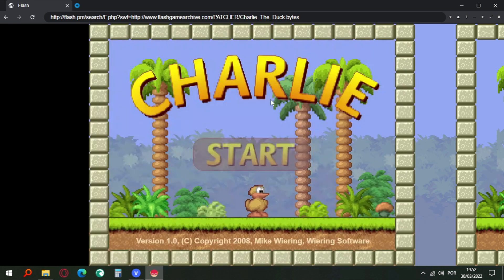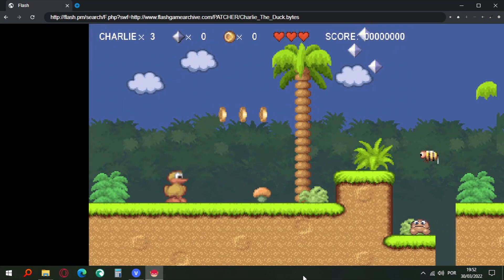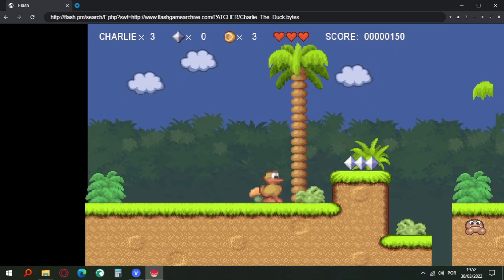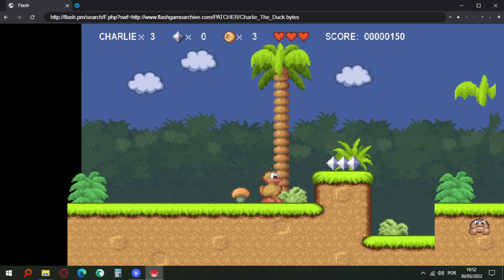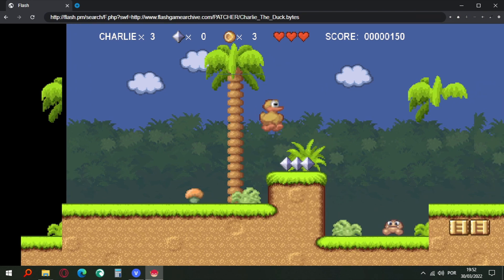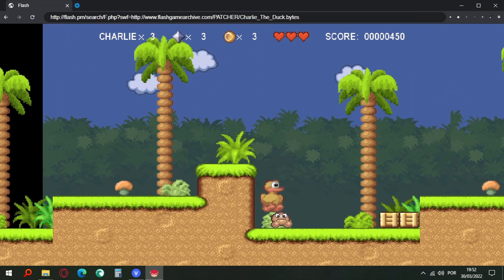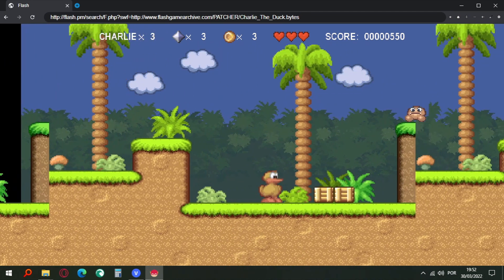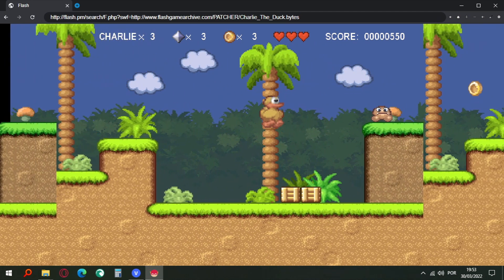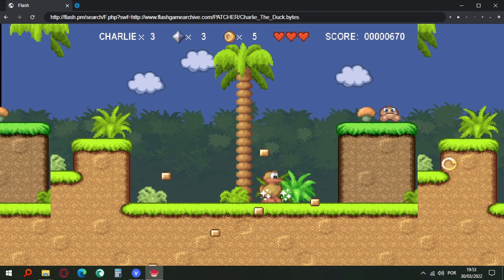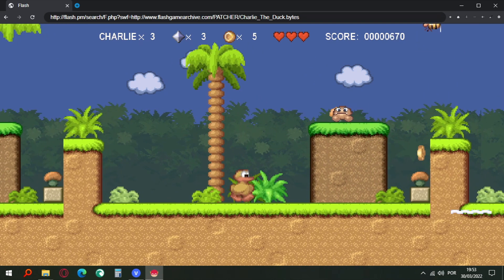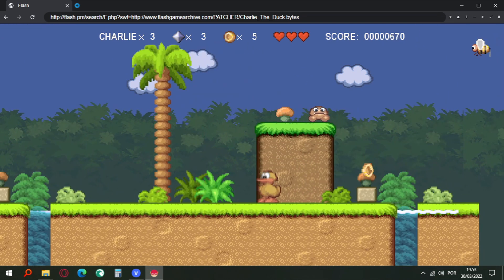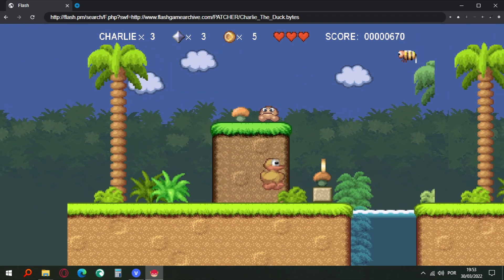As you can see, it's already working and the Flash Browser is faster and better. You don't need to install the Flash Player plugin. If you have Adobe Flash Player plugin, you can uninstall it. You don't need to install the Flash Player plugin anymore.